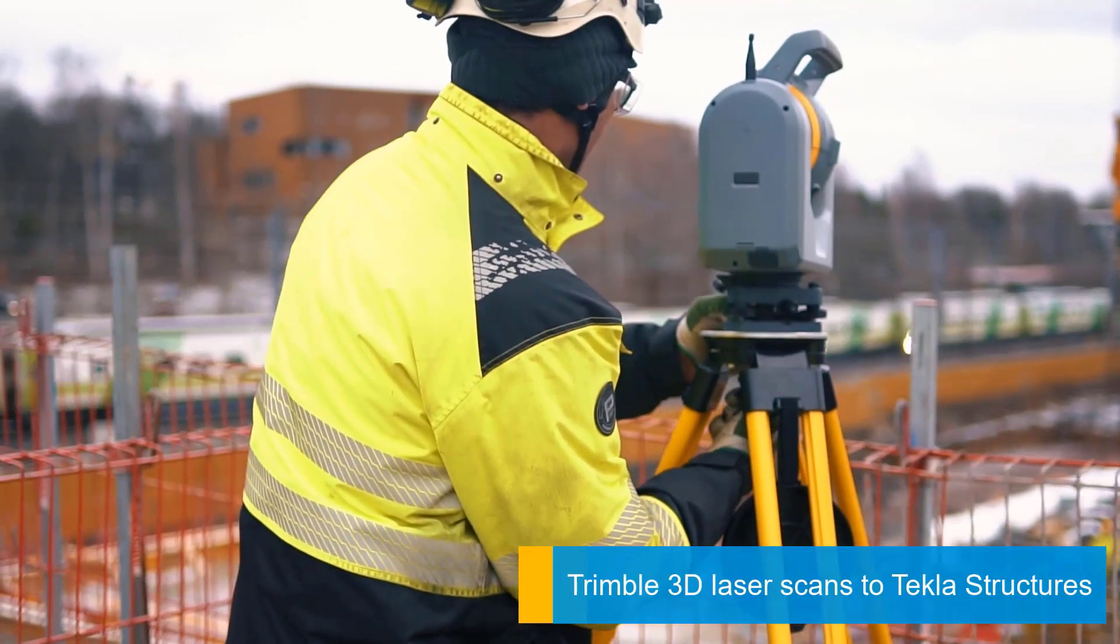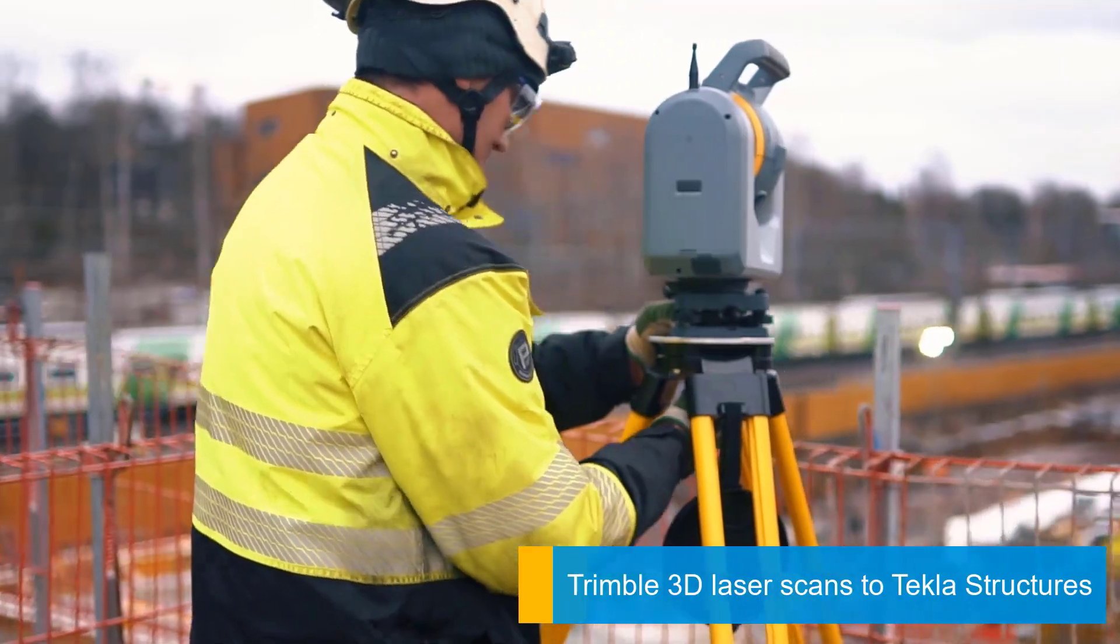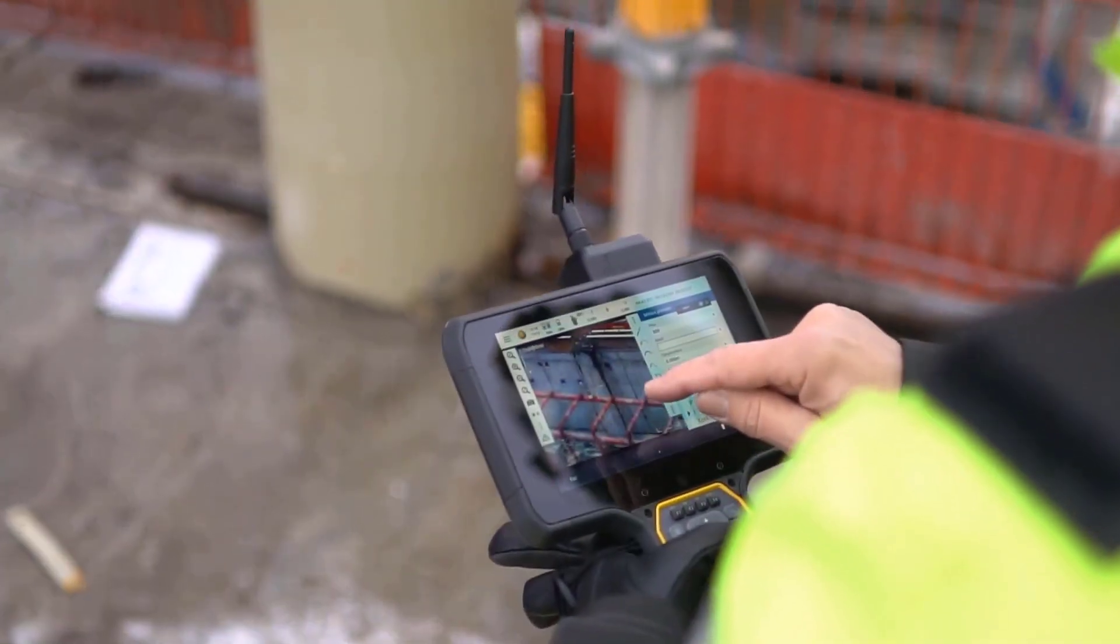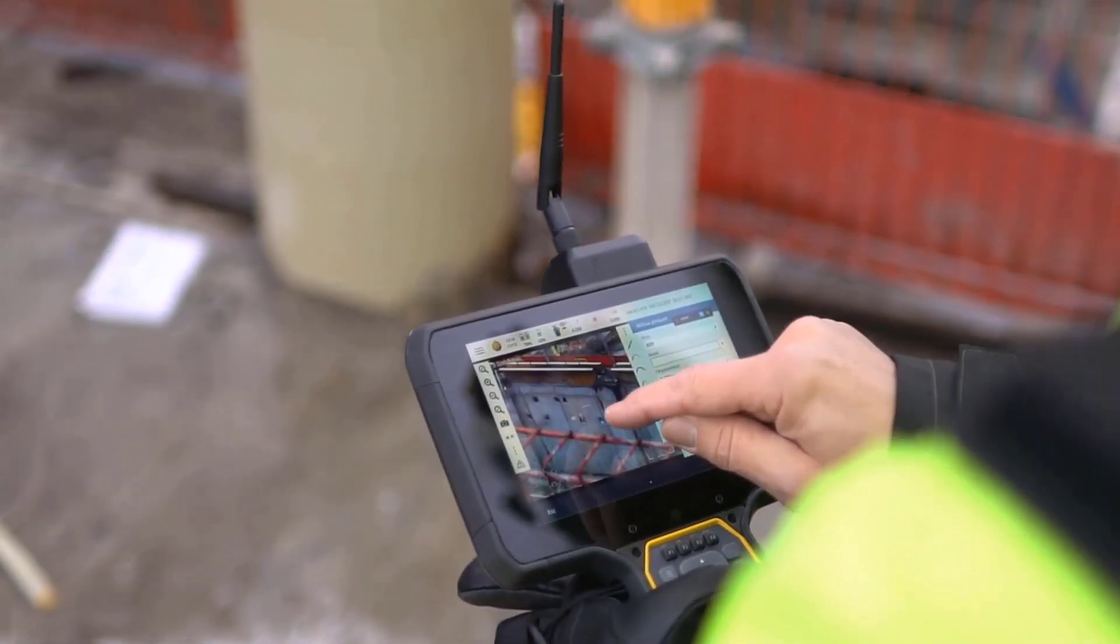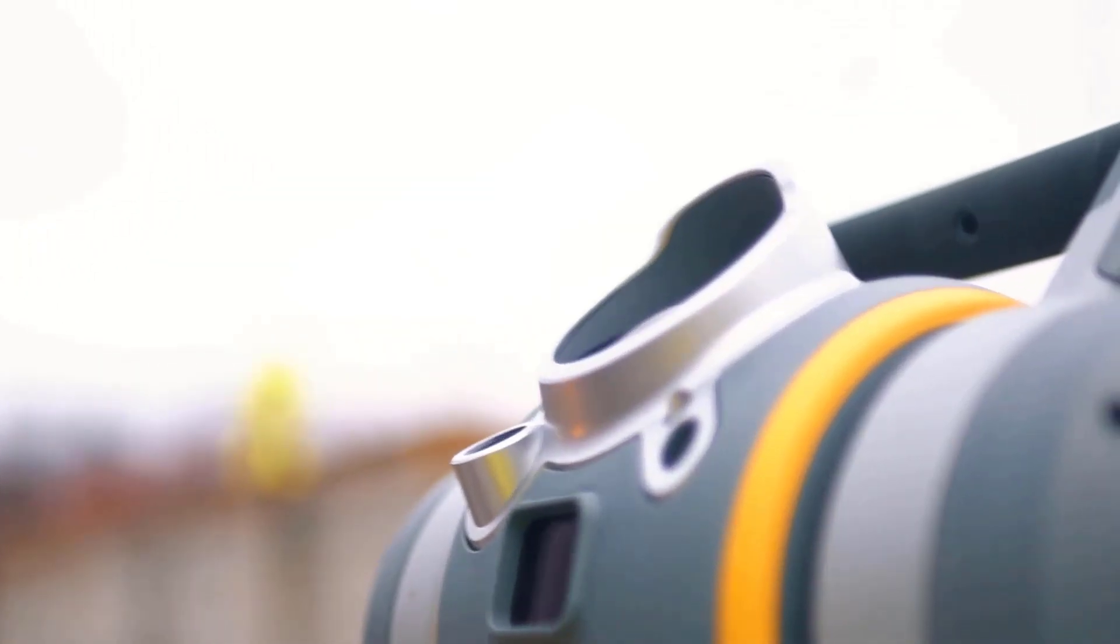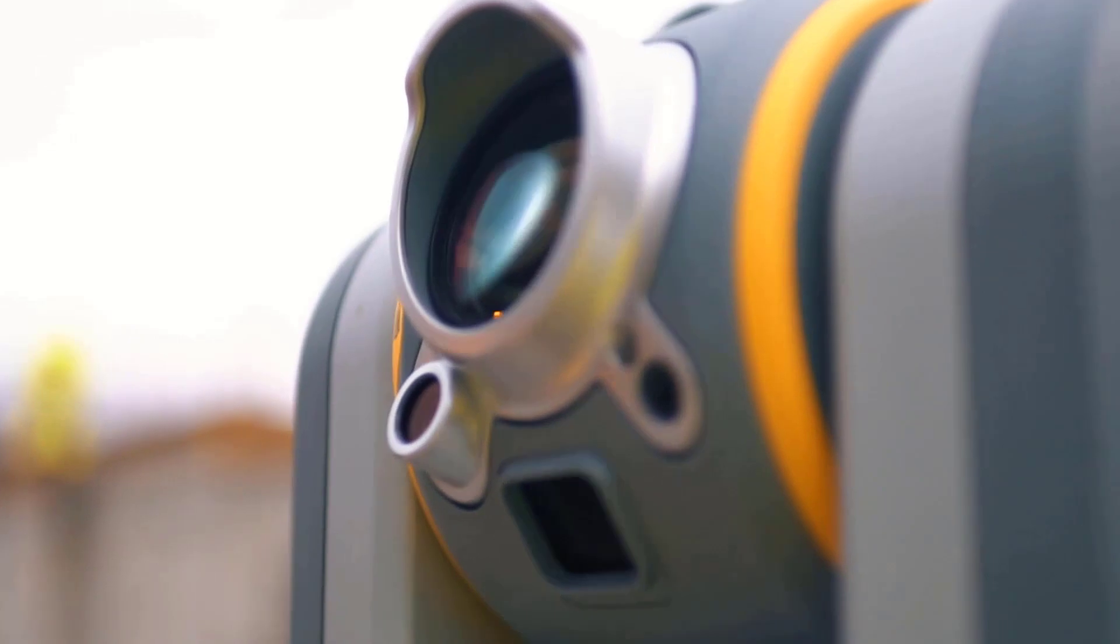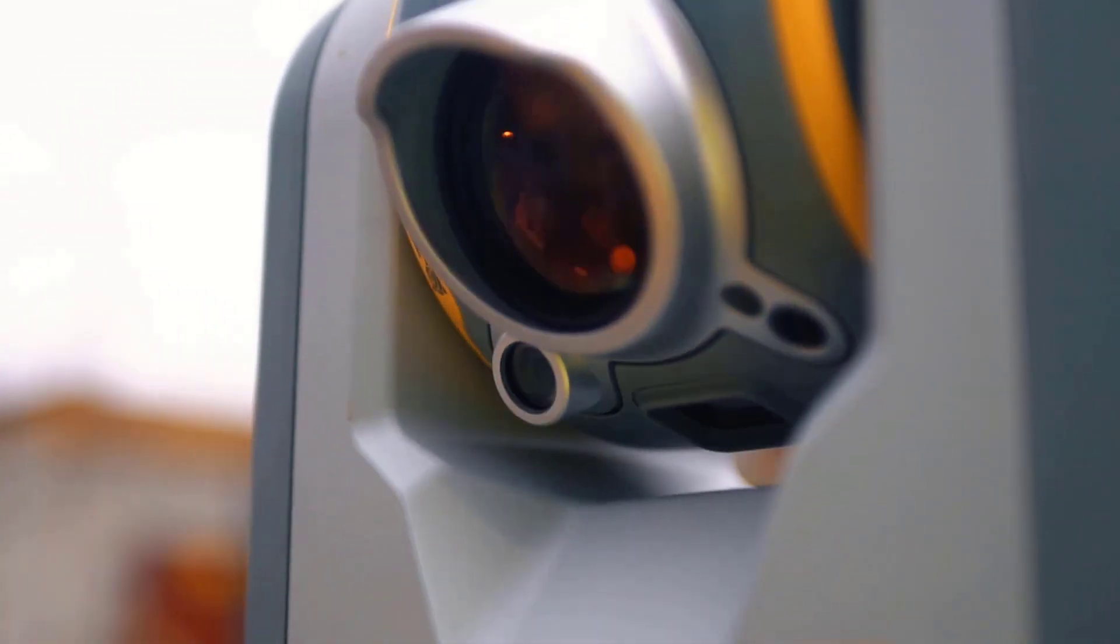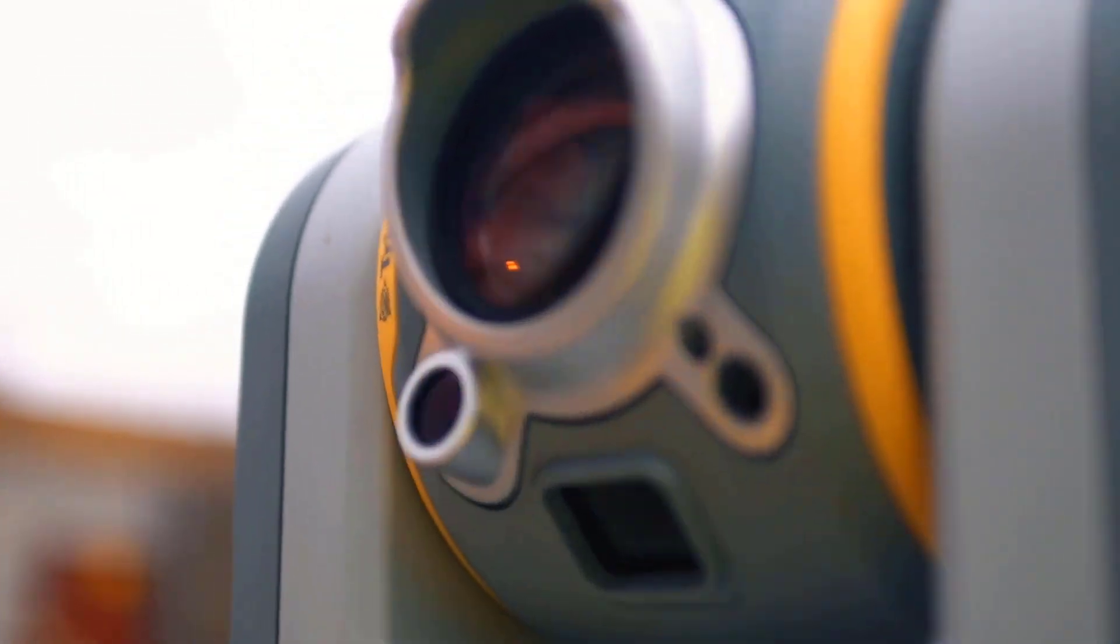Point clouds are created with these 3D scanners, and then once the scan is done, that data can be visualized in Tecla Structures.